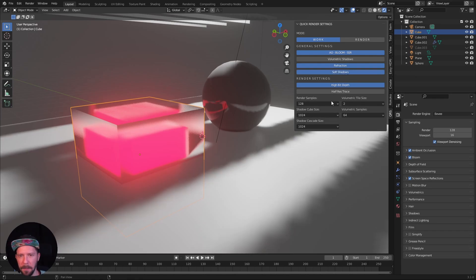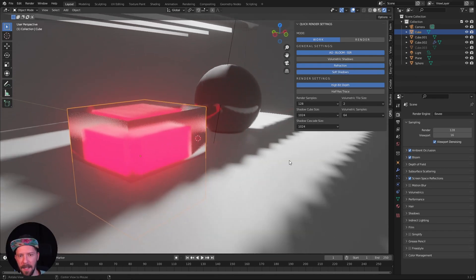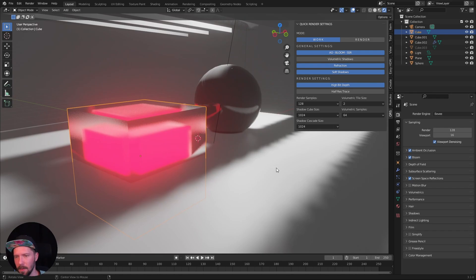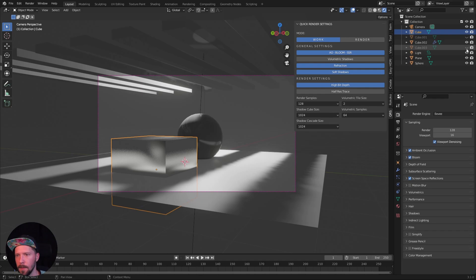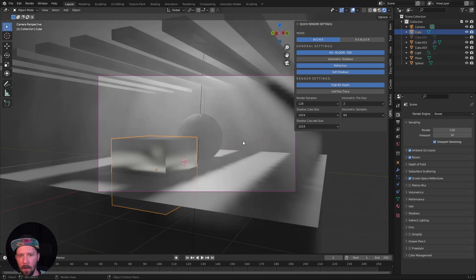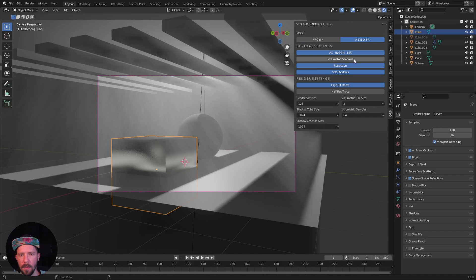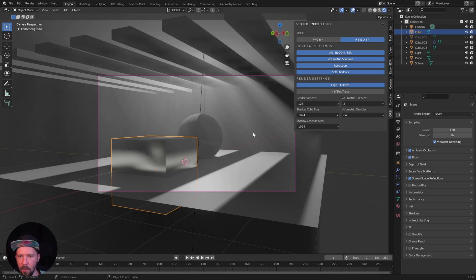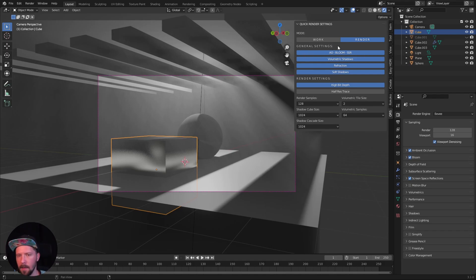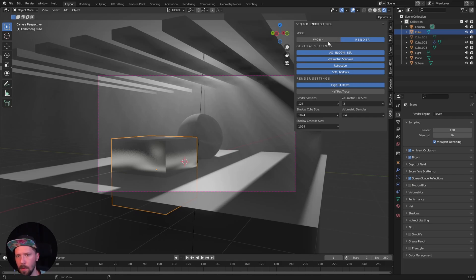We can enable the soft shadows and we can enable volumetric shadows. When we are adding the fog, we can go to the render mode and enable the volumetric shadows. We can see that the shadows are much more realistic. That's all the general settings which will work in both modes, work in render mode. The next settings are only if you are here in the render mode.